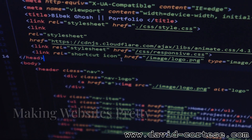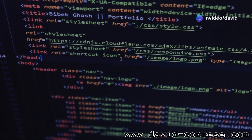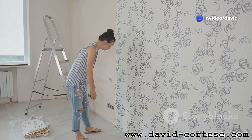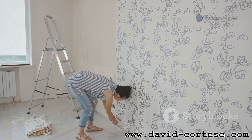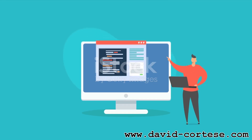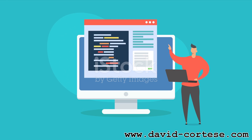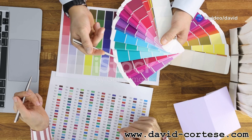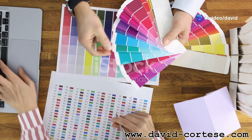Now that you have the structure of your website, it's time to make it look good. This is where CSS comes in. CSS is like the paint and decorations for your house. With CSS, you can change colors, fonts, and layouts, and add visual effects. It allows you to style your website to match your brand or personal preference.